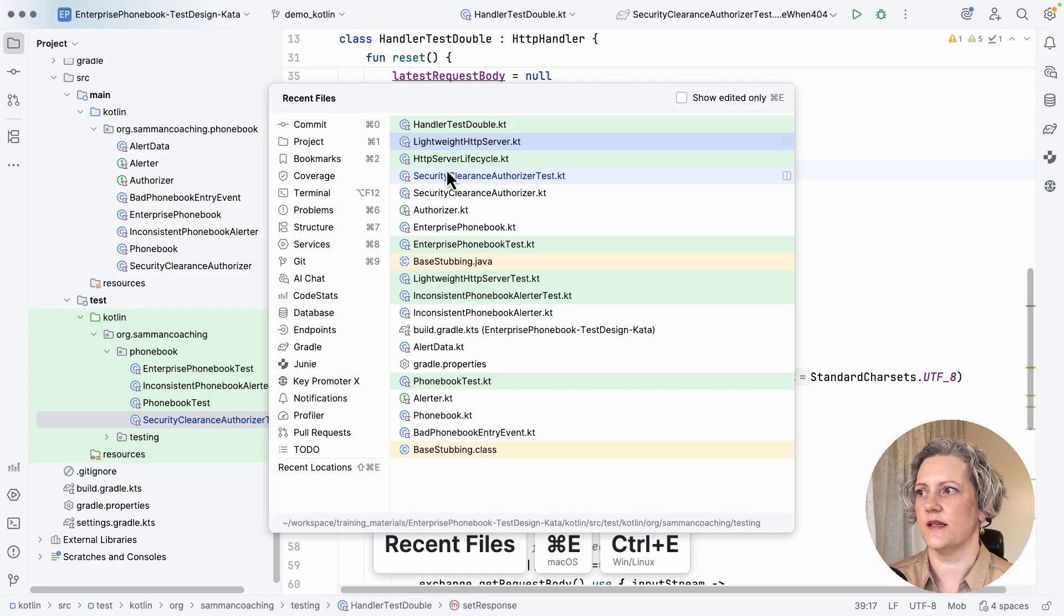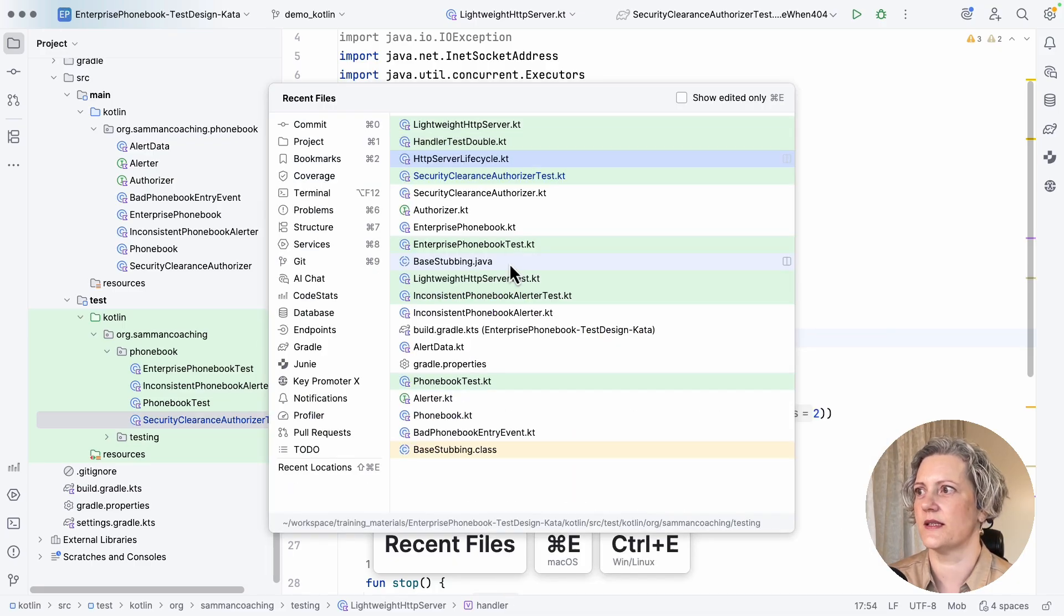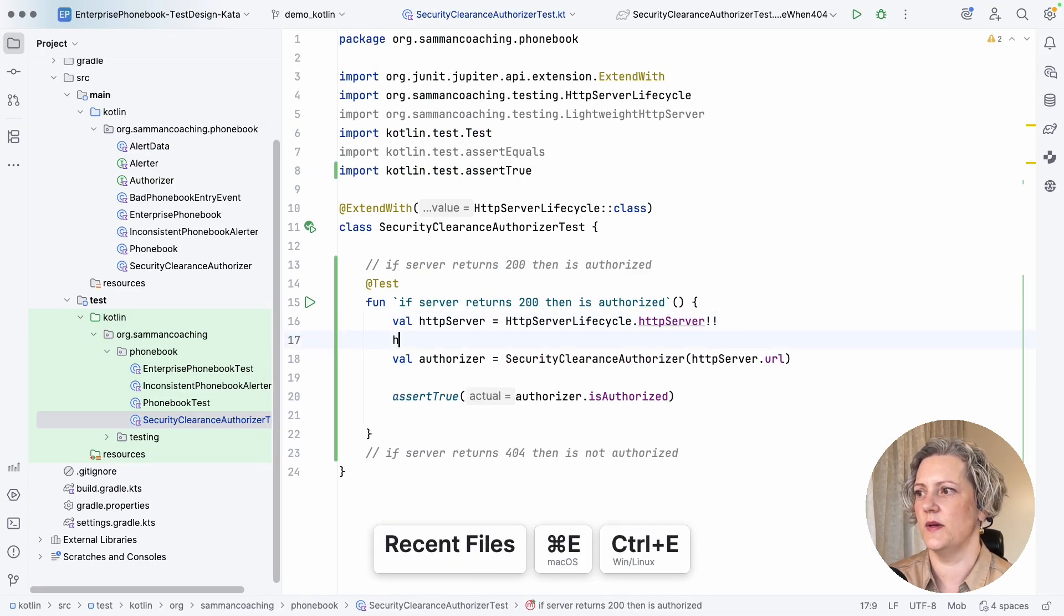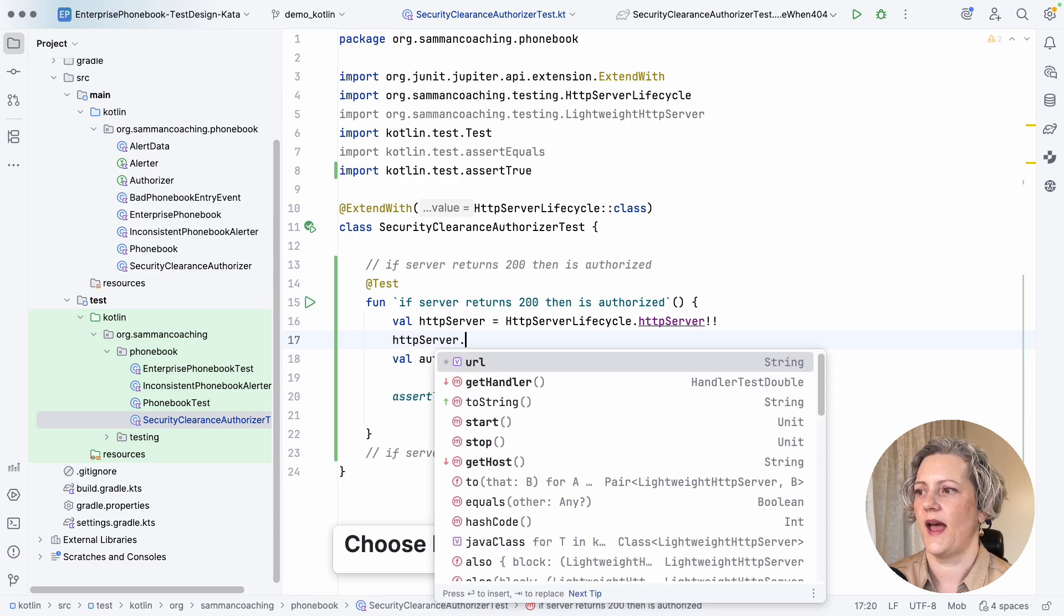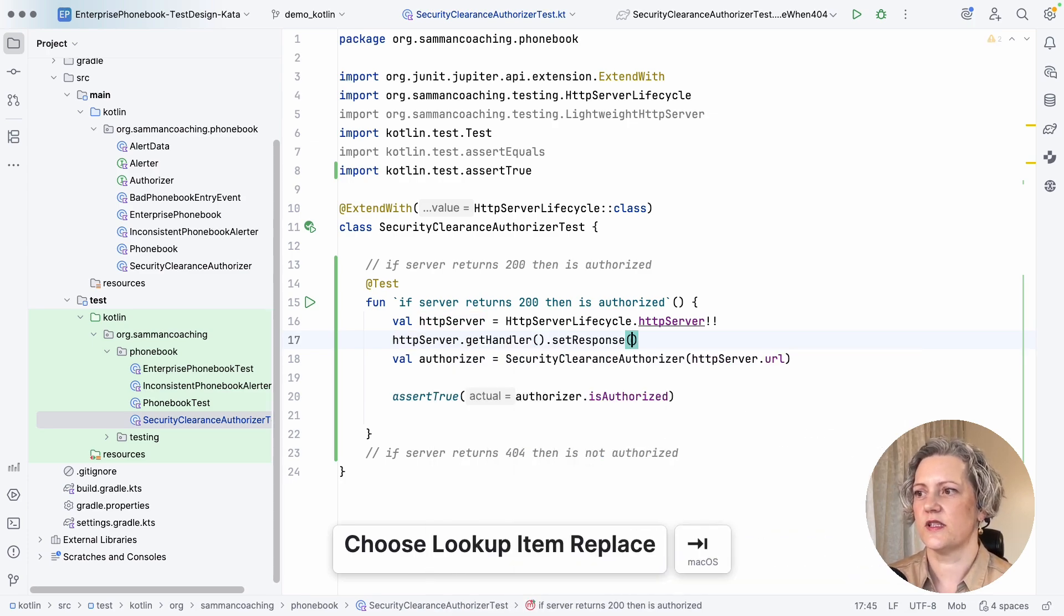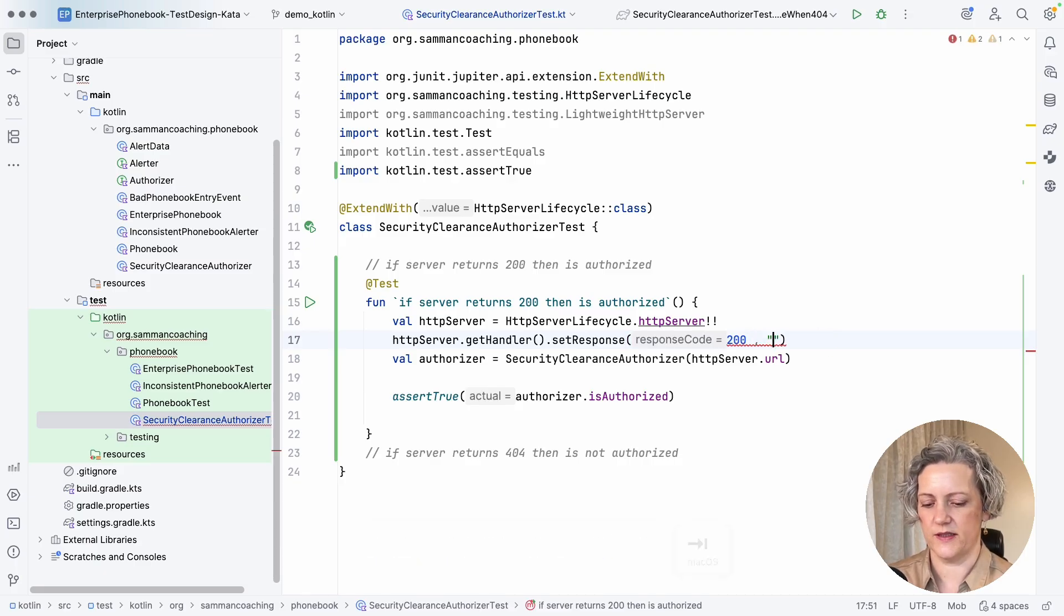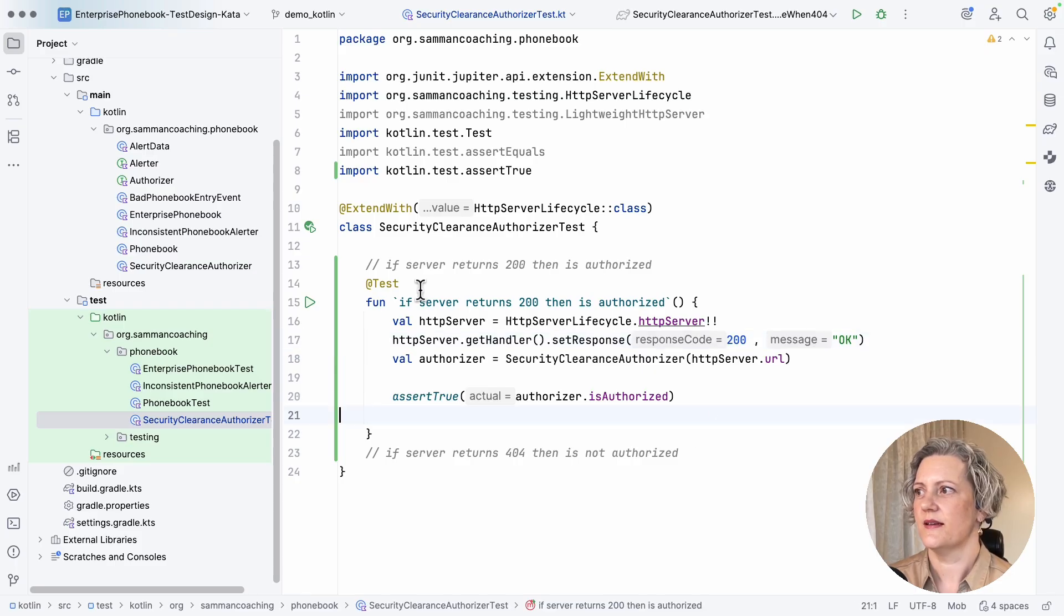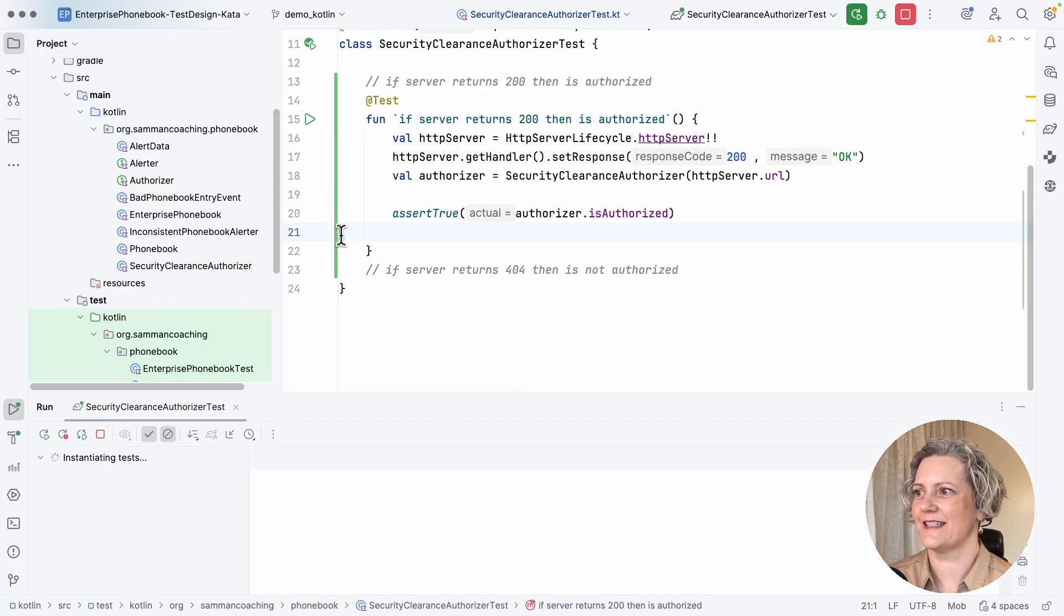And so for this test, what I want to do, if I go back to my test case, I need to configure this HTTP server's handler, set the response. I want it to return a 200 with the message OK. And then that should be authorized. So I'm going to be able to run this test now.